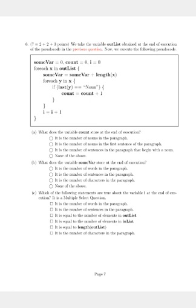For each x in outlist, somewhere is equal to somewhere plus length of x. For each y in x, if the last y was a noun, we increment count by 1. And once we exit the for-each-y-in-x loop, we increment the value of i by 1. And the loop continues.